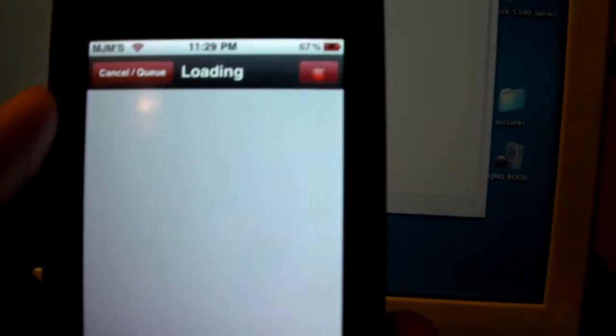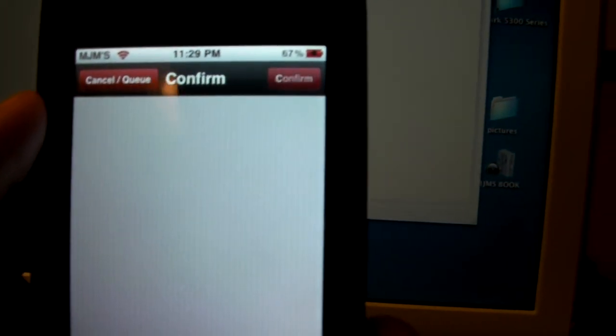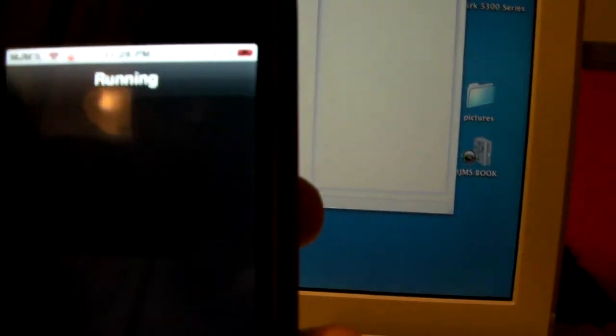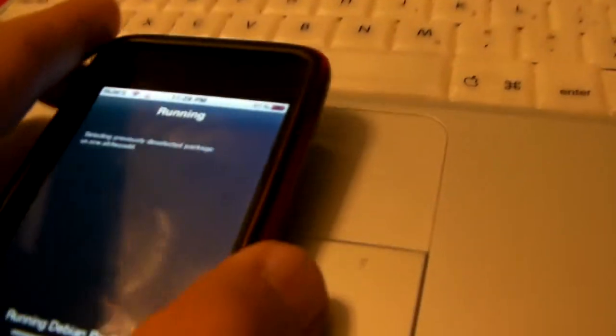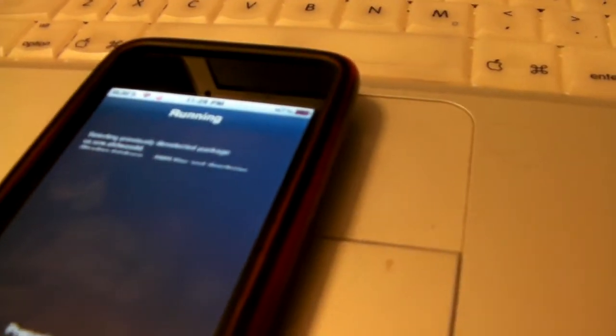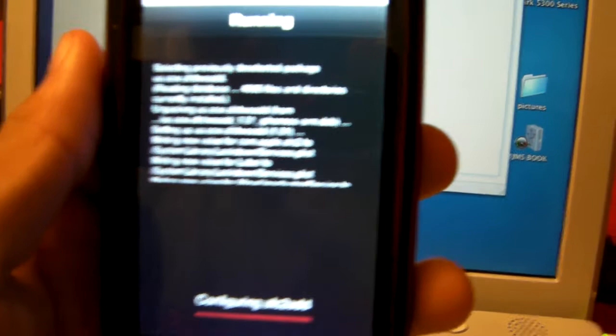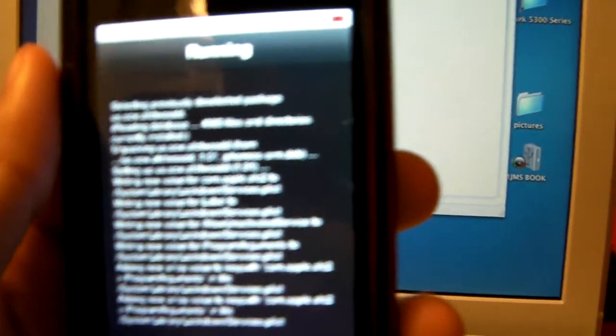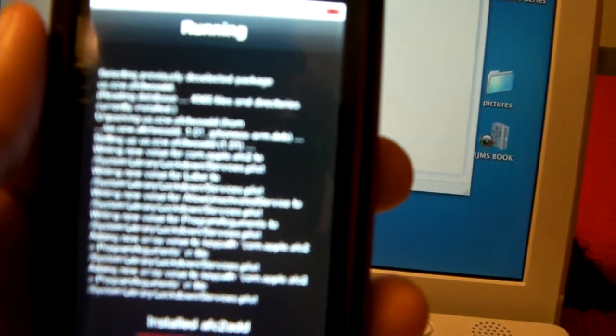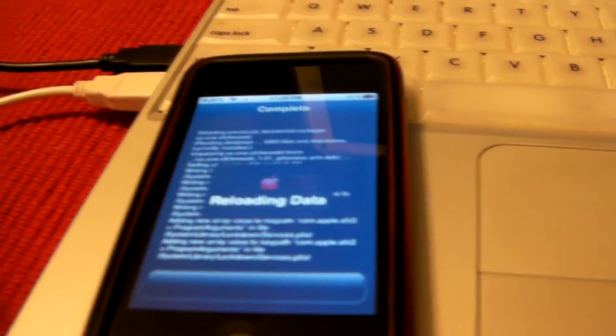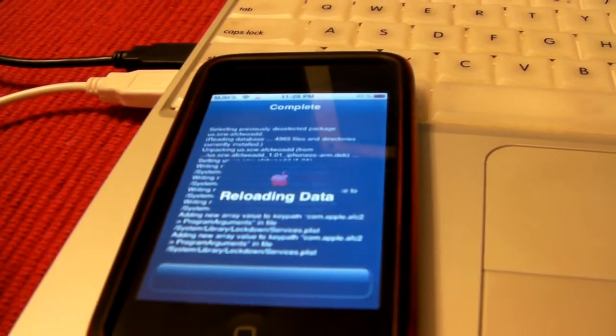They need to figure out a way to make Cydia super fast. People, me personally, I'm very impatient. I can't be waiting for all this stuff. This jailbreak takes forever.